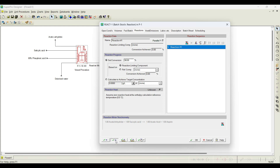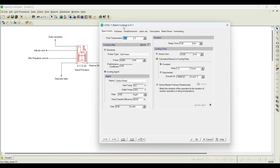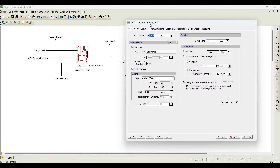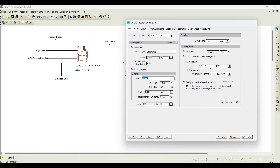The next operation is to cool the reaction mixture to 20 degrees centigrade using glycol as the cooling agent. By default, chilled water is available — I will select glycol as the cooling water. The cooling rate is set to 0.5 degrees per minute. Click Next.